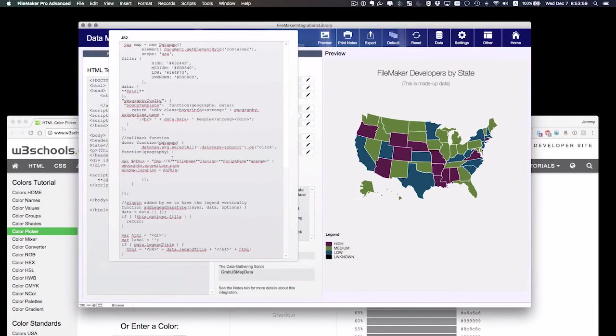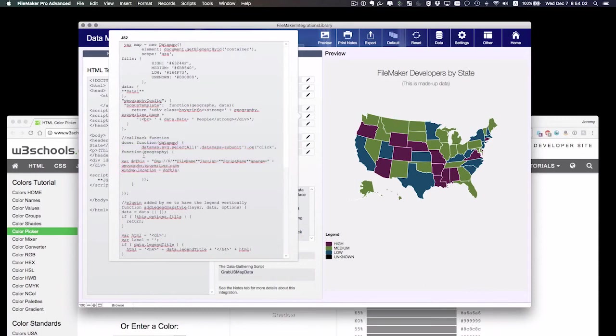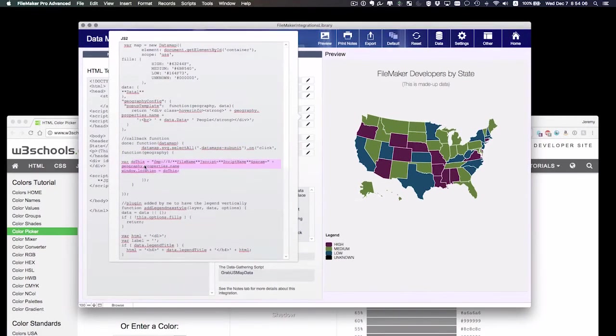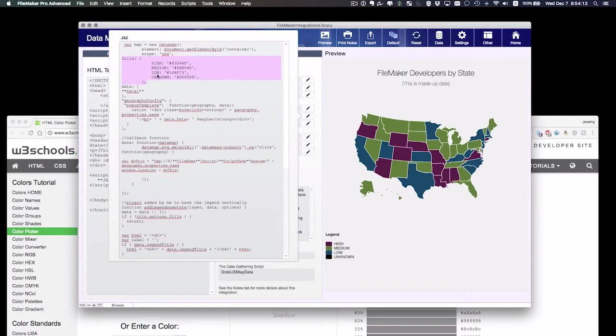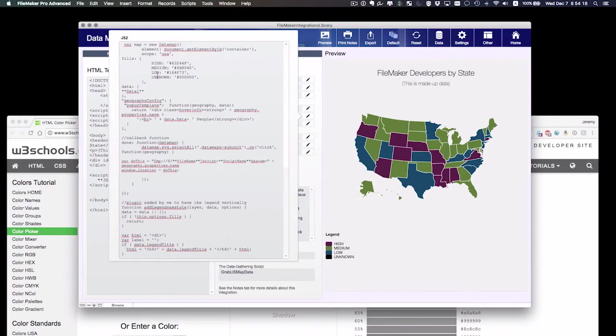JS2. Here's the functionality that makes this happen. A lot of stuff going on here. There's a callback function that runs a FileMaker script, and we'll get into that in a later movie. But up here we have some colors. We have the fills options and we've got four fill colors with different keys on them. So we've got high, medium, low, and unknown. And that matches my legend down here.